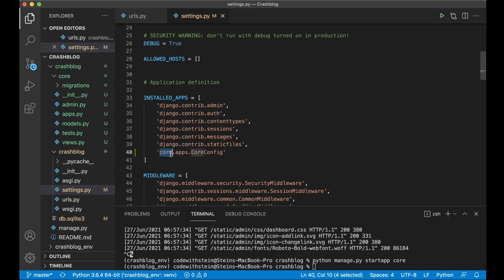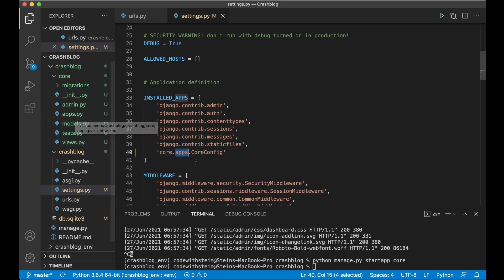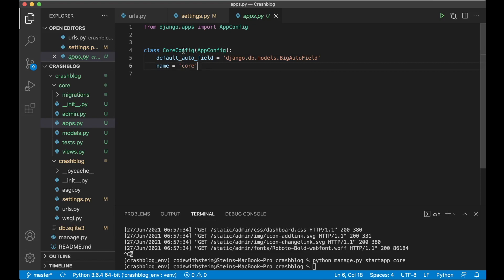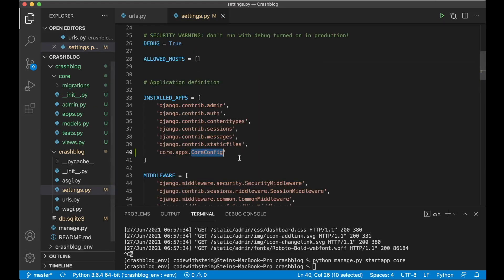Core is the name of the app. Apps is the file inside there called apps.py and CoreConfig is the name of the class here. So this will now be namespace or core is the namespace but this is how you configure it. Now Django knows that this app exists.